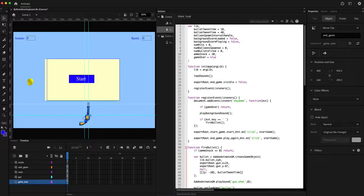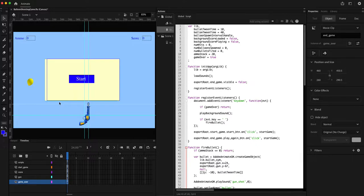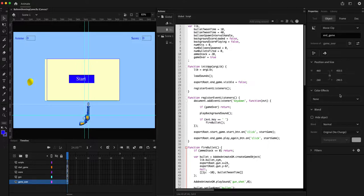Now in this video we are going to add a few effects — these are completely optional. When the bullet is fired we will add a flash effect, and when the balloon is popped we want to shrink its size before we completely destroy it.